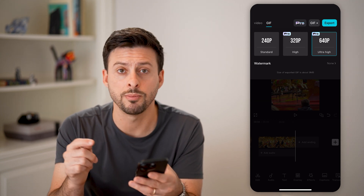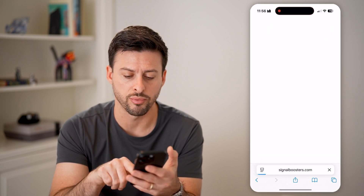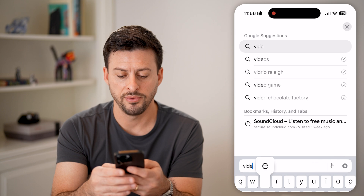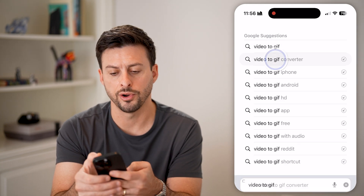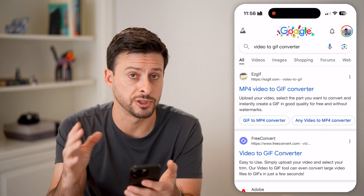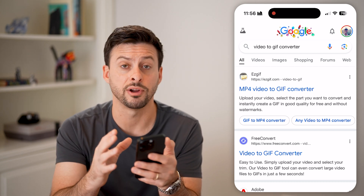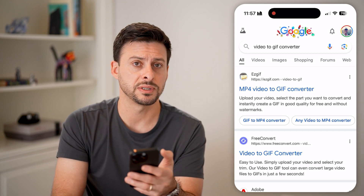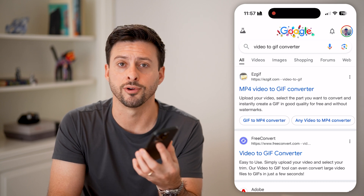Keep in mind, there are some online versions as well. So you can always just open up a web browser and type in "video to GIF converter." There are a number of different options — basically, uploading that video, as long as it's fairly short, you can upload it to any of these websites and it will automatically do that process for free.